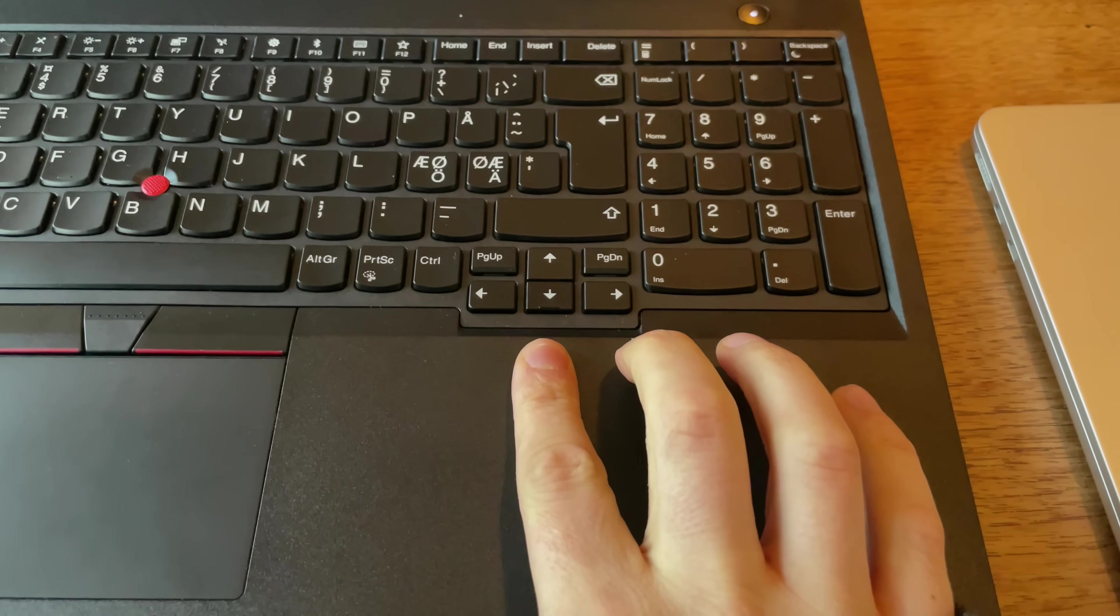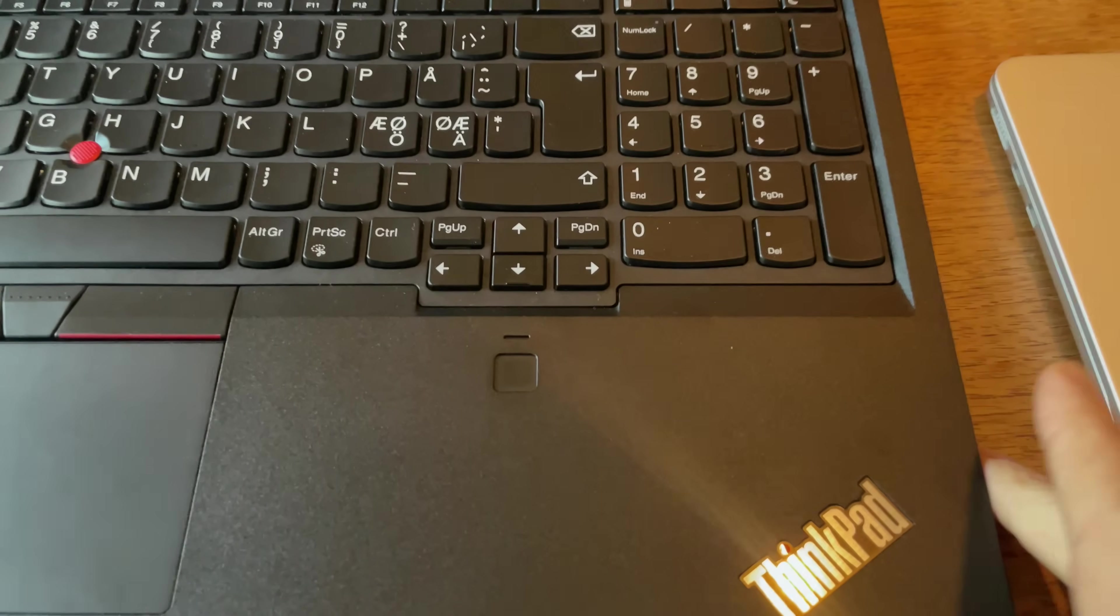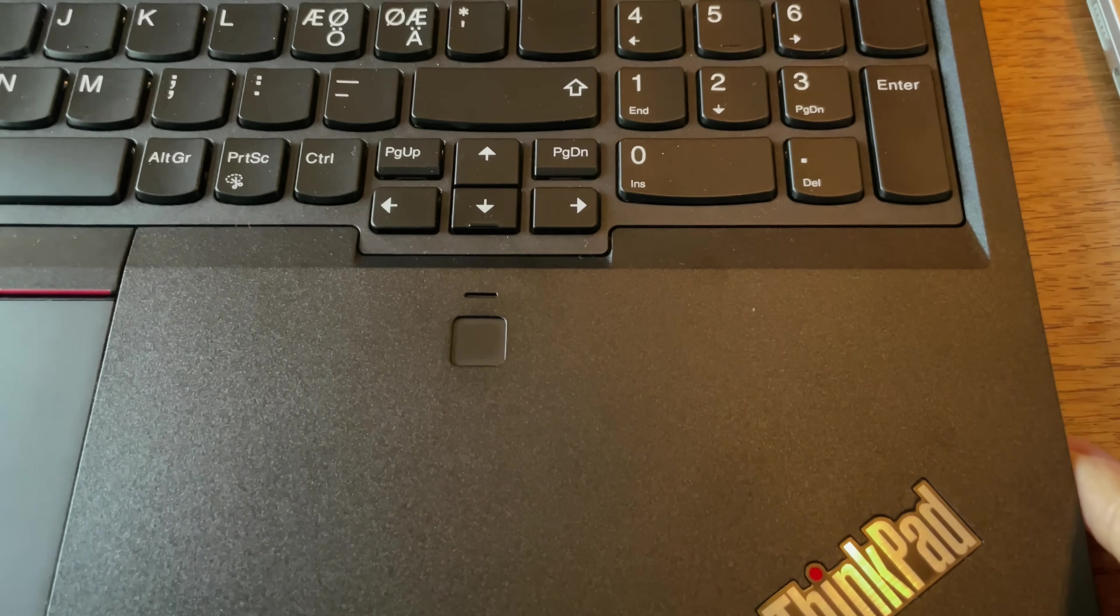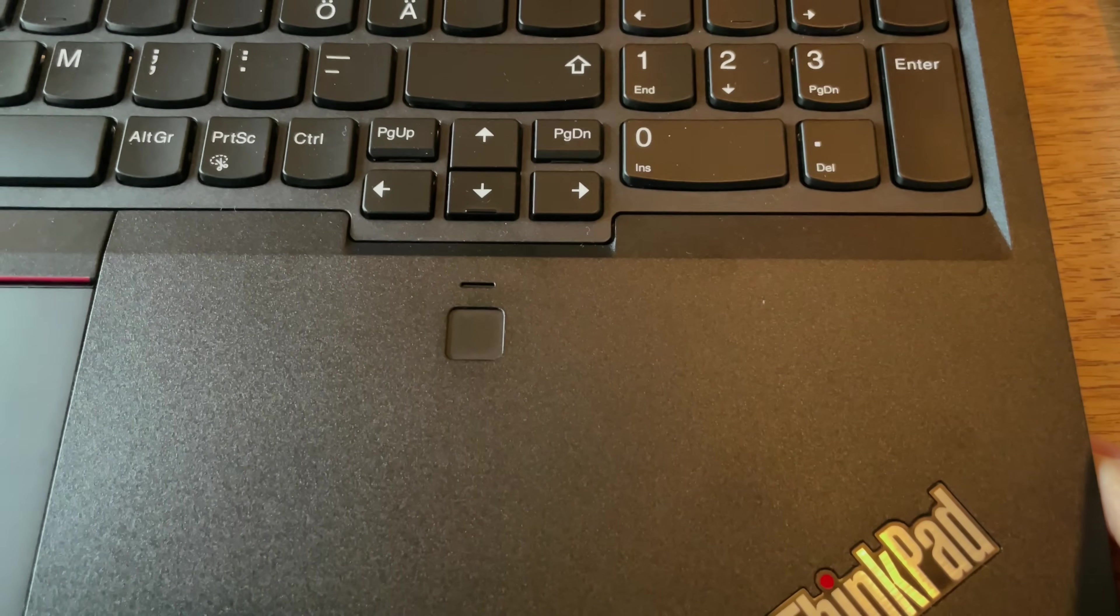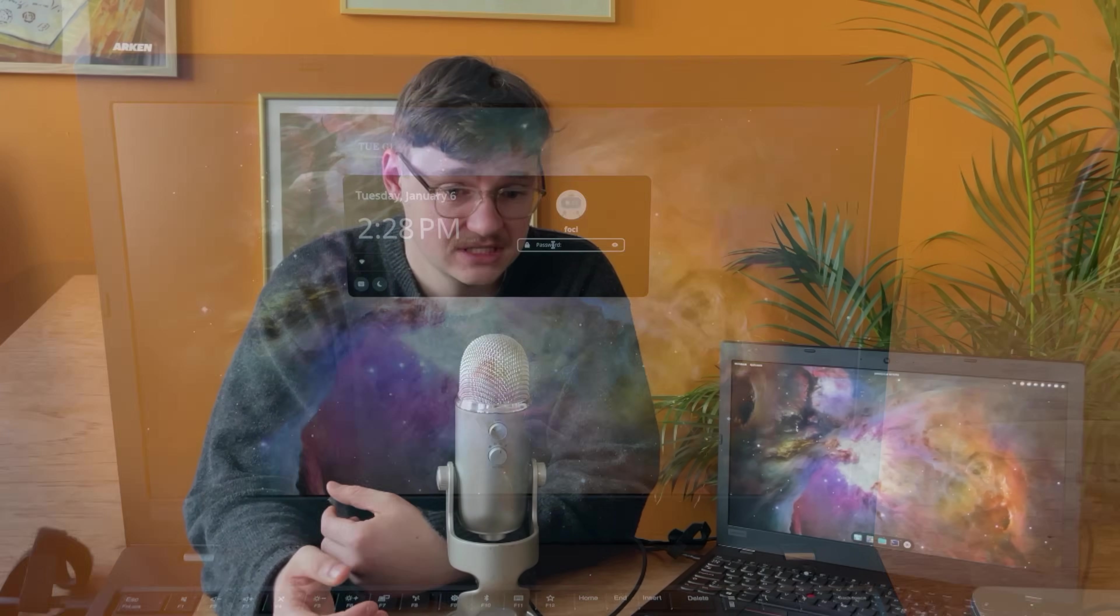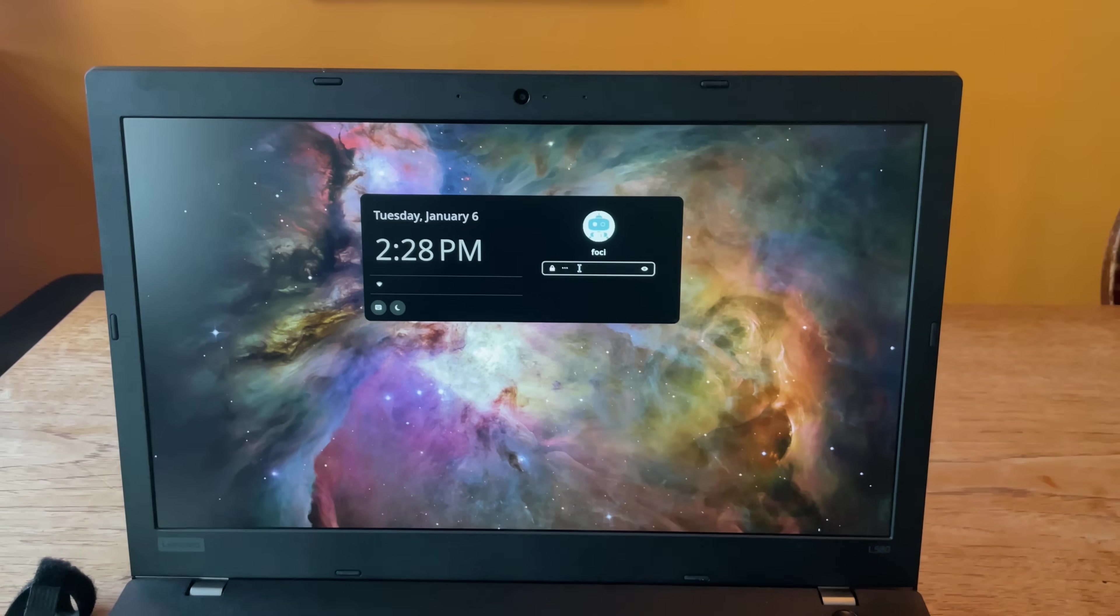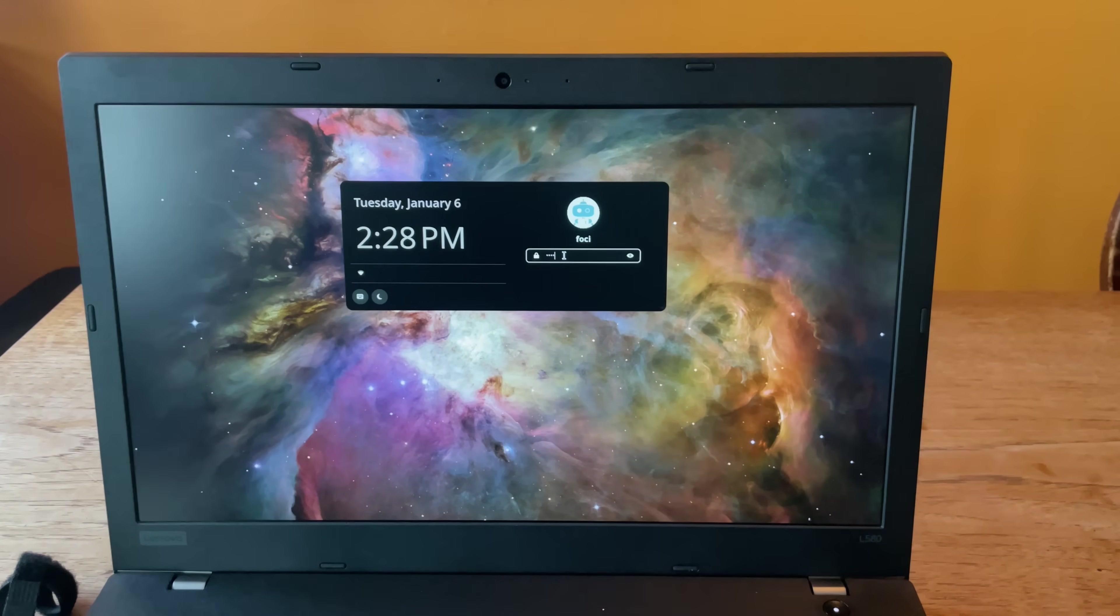Two, I couldn't get the fingerprint scanner to work, but that's more of a Linux issue, I guess. Or user error, I suppose. There's probably a fix to it, but typing my password isn't really something that bothers me, so I didn't look further into it.